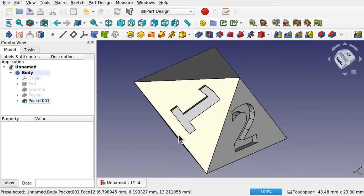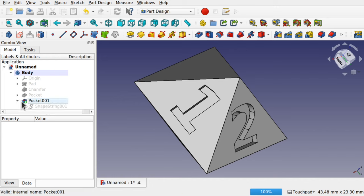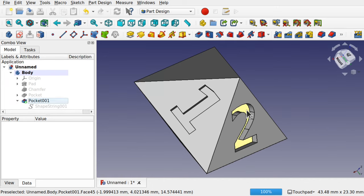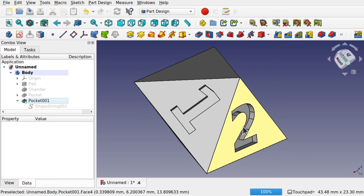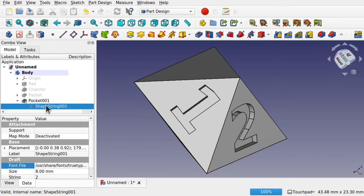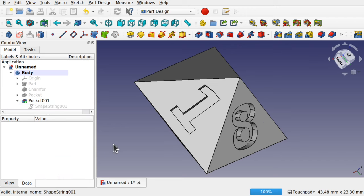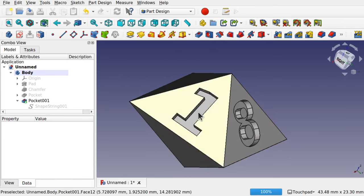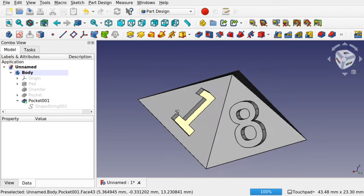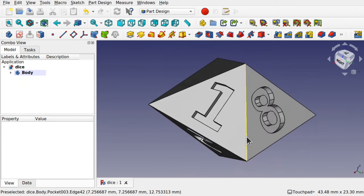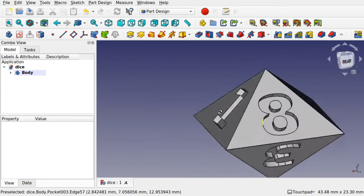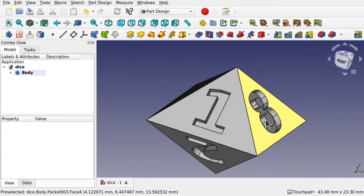Even after pocketing, you can still go in and change the number. Click on that shape string, press Space to show it, and set it to say '8'. That change will update on the pocket. That's how to get numbers and characters on the faces of a Part Design object using the Part Design and Draft workbench.